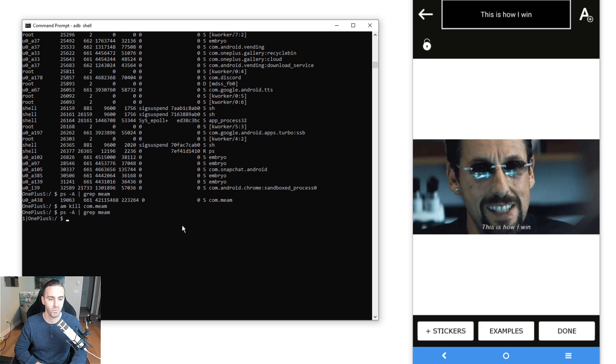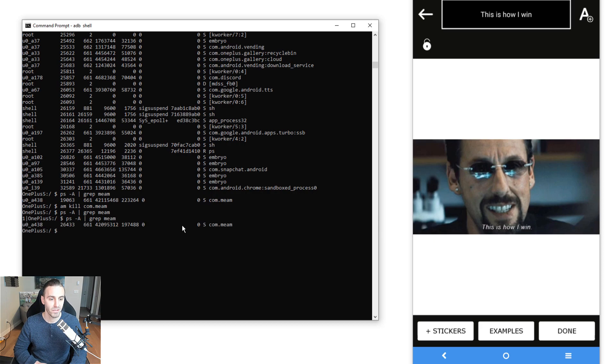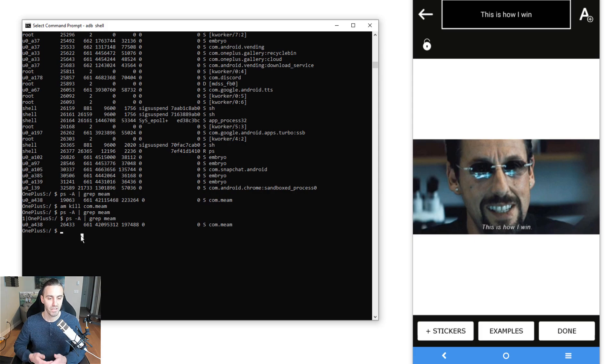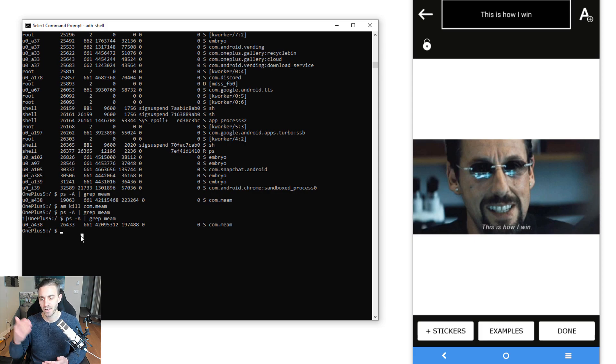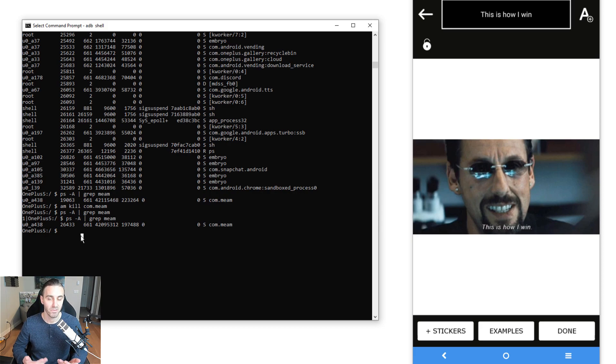As a last thing here, I want to show you that it does in fact create a new process. If I do the PS grep again, notice that this new process ID is different than the previous one. So we started the app, killed the process, restarted it, and it did not show the correct state. We would say that this app fails the process death check.